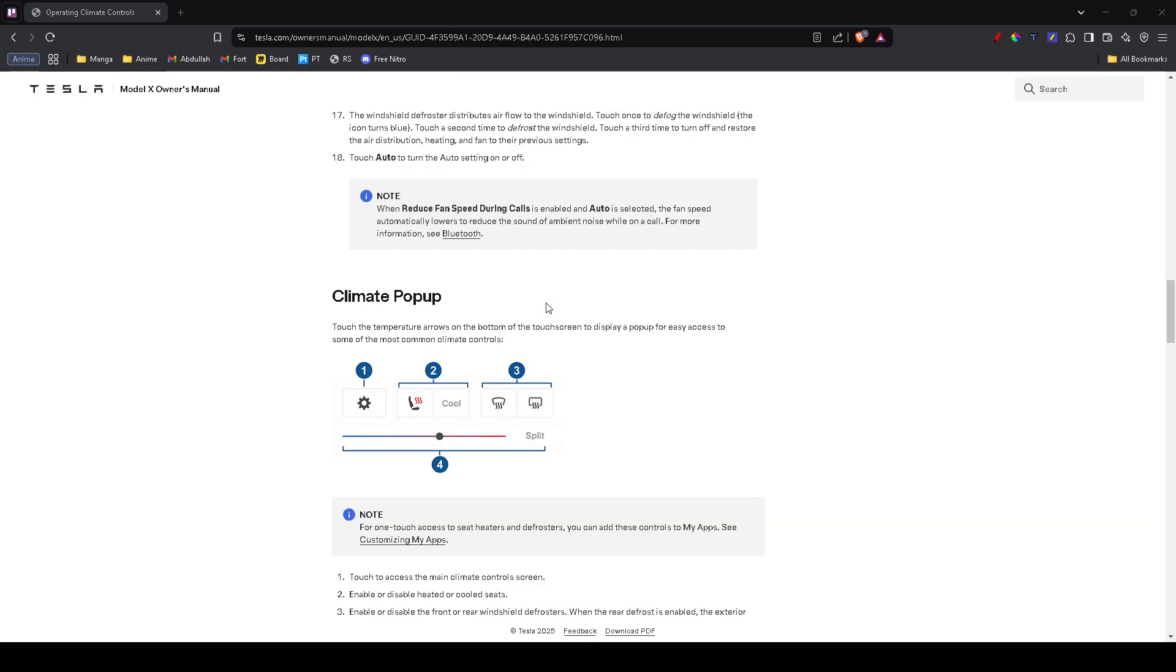Sometimes the car will display a warning if there's a deeper issue with the HVAC system. If you see any error messages, take a screenshot or note them down as they can help diagnose the problem.